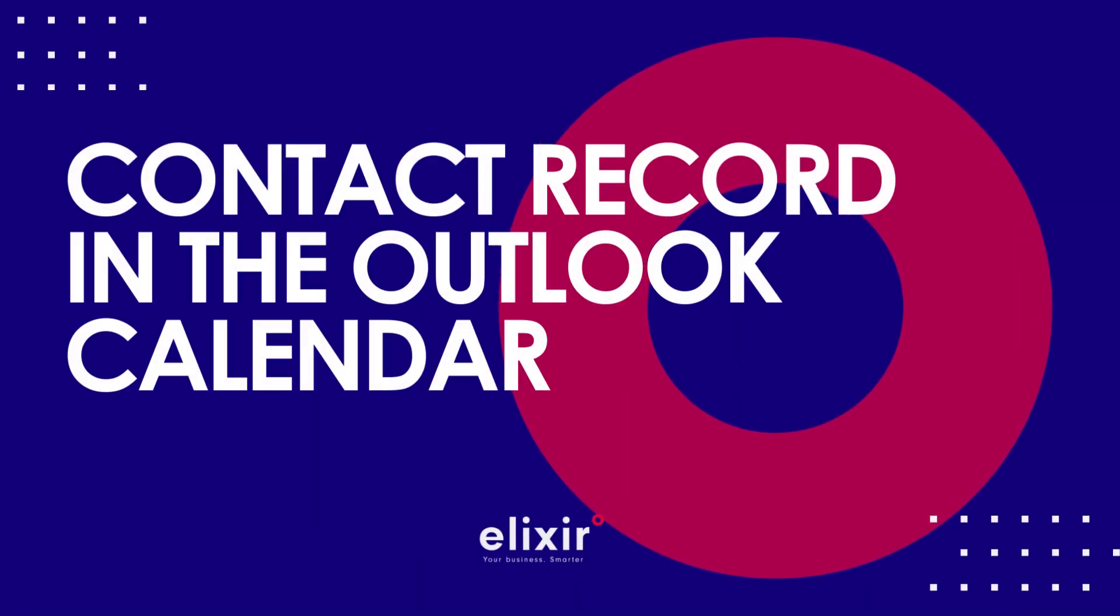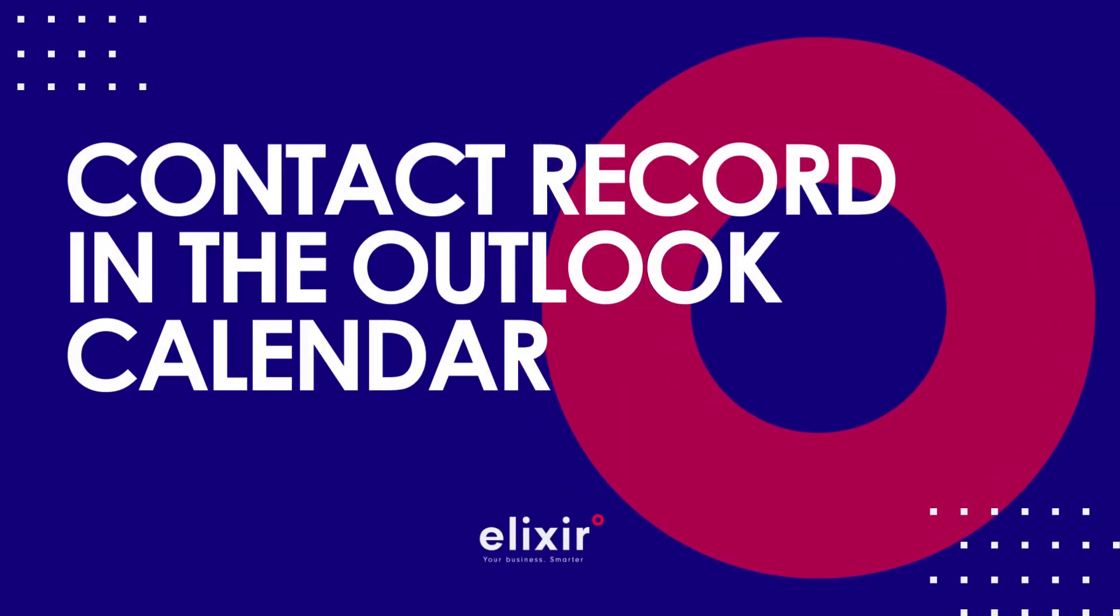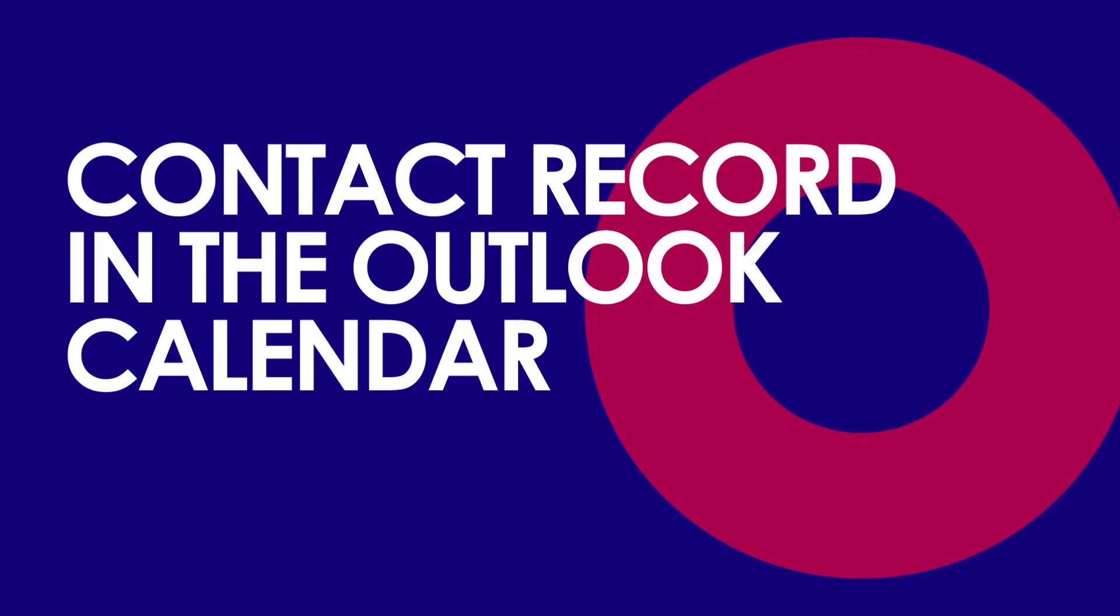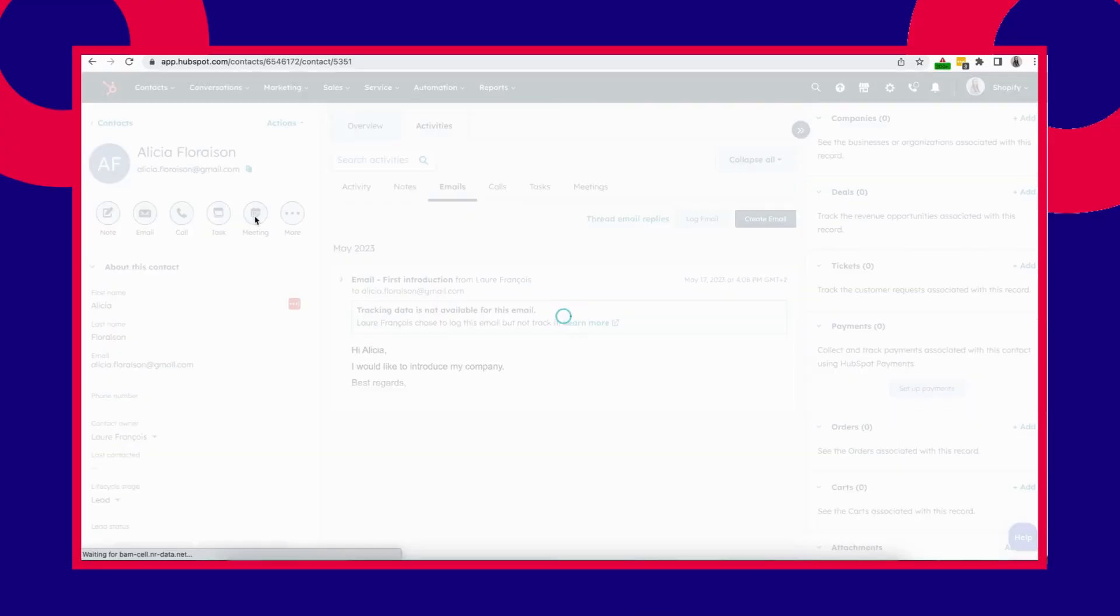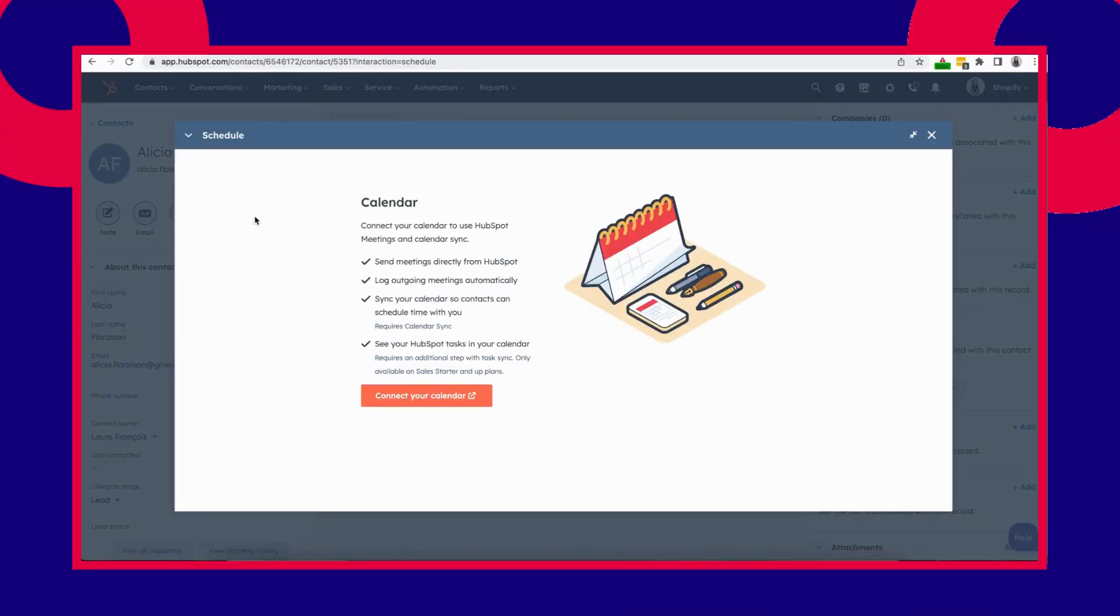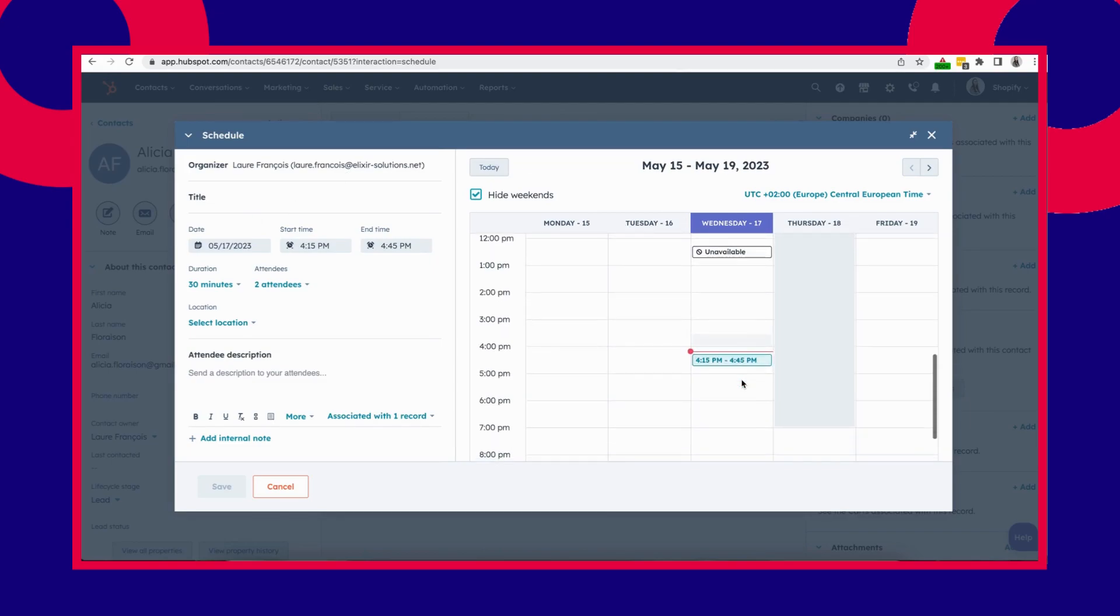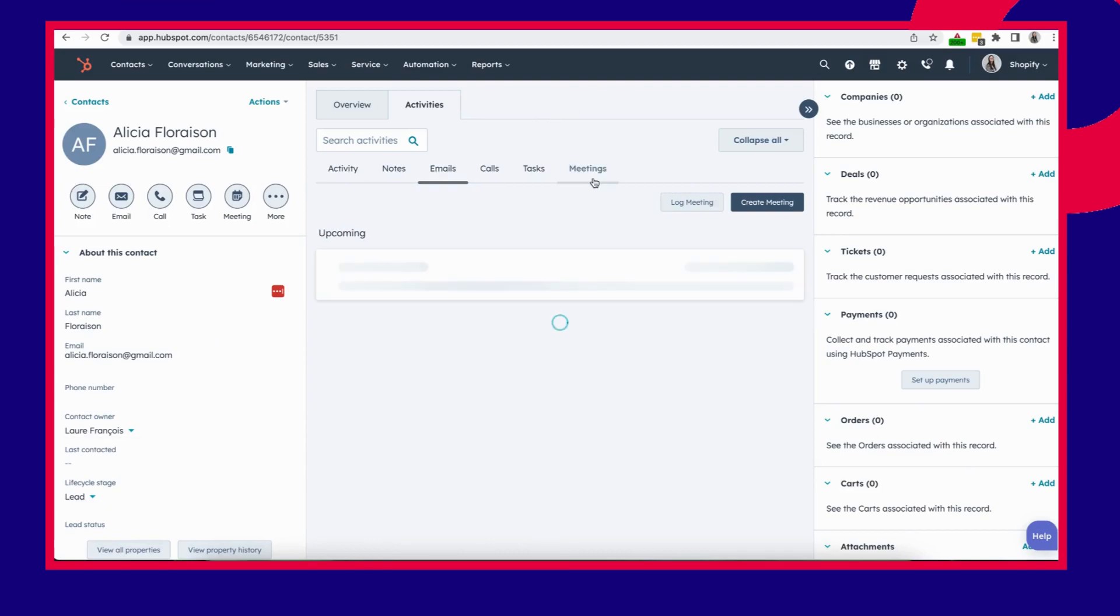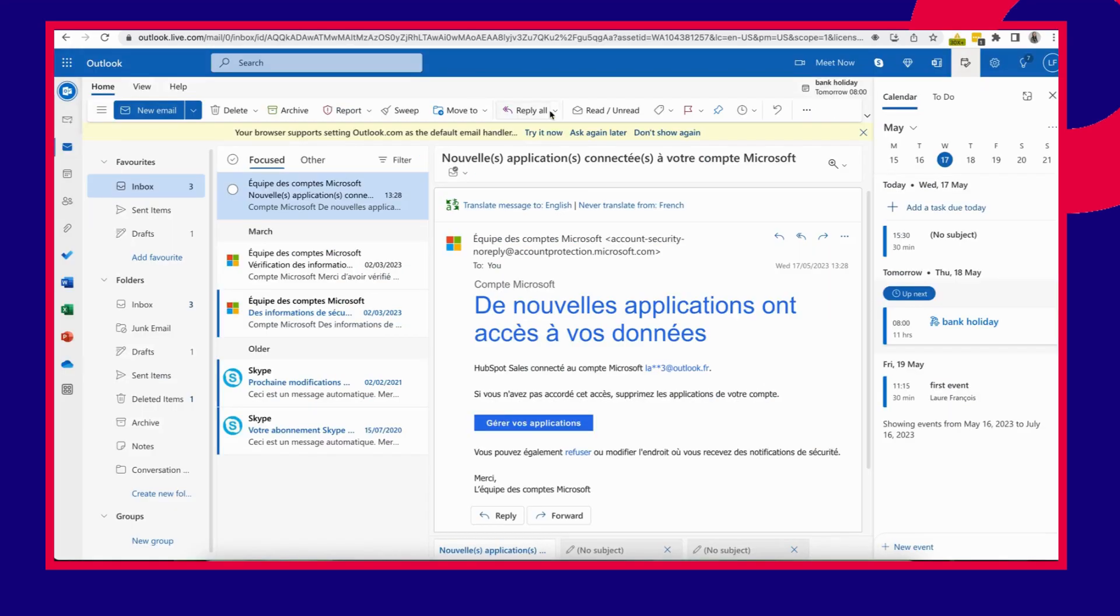You can also schedule a meeting from your contact records in your Outlook calendar as well. If you click on the calendar button, it opens up your calendar. You can add an event, save it, and it will be added to the upcoming events here. It will also be added to my calendar, so here I have it as well.